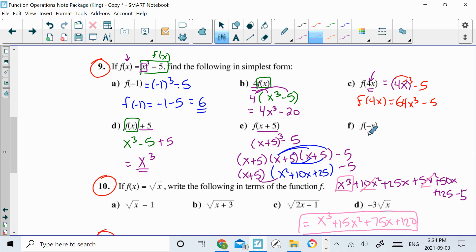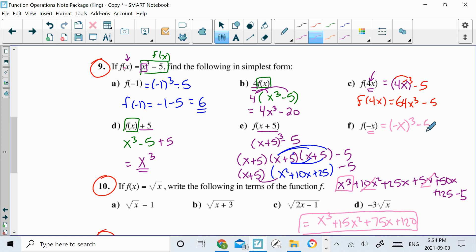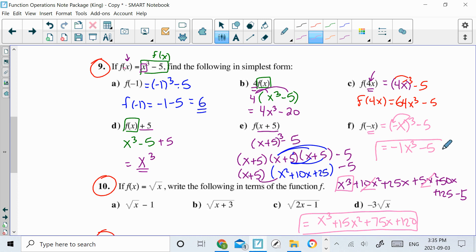Let's do f. This is within the function. Within my function, they want me to put f of negative x. So within here, I've got to take that x out and input a negative x. That is going to be (negative x) cubed minus 5. That cube applies to the negative 1, and it applies to the x cubed, which gives you negative 1, because negative 1 cubed is negative 1. So the answer is negative x cubed minus 5. That would be your answer for 9f.